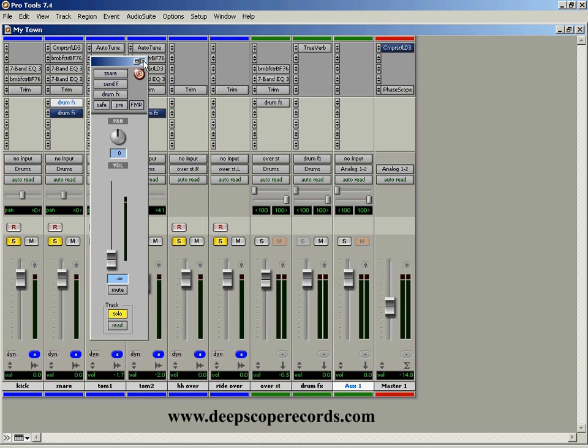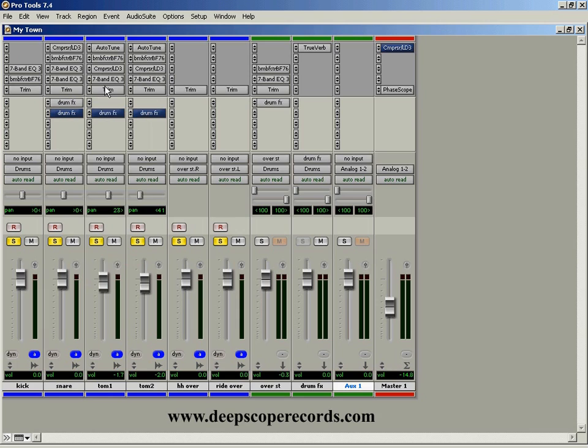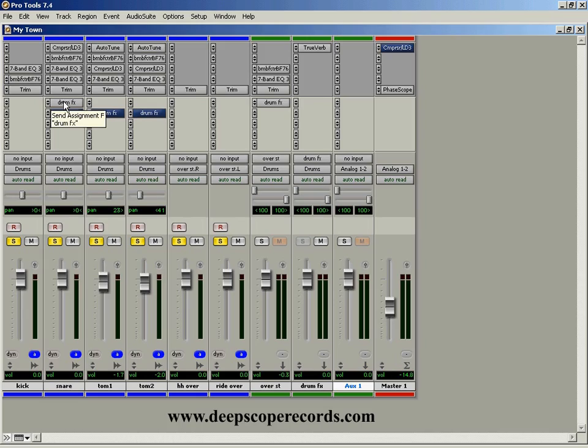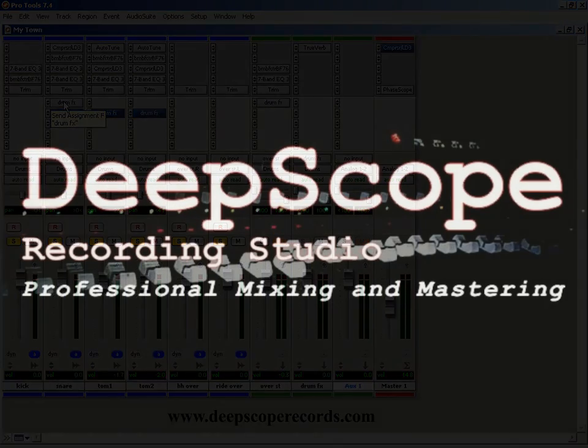We're going to close this for now. We'll come back to it in a minute. So now I've taken that snare and I've taken an imaginary cord. I've plugged it into this drum effects bus, into the input. But now there's no output.